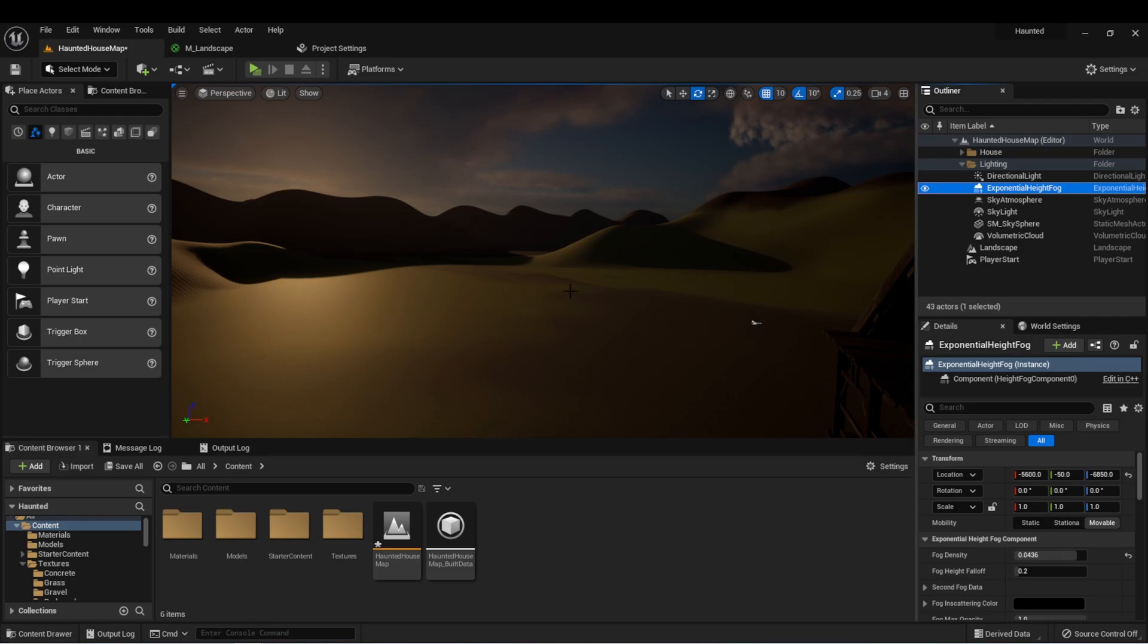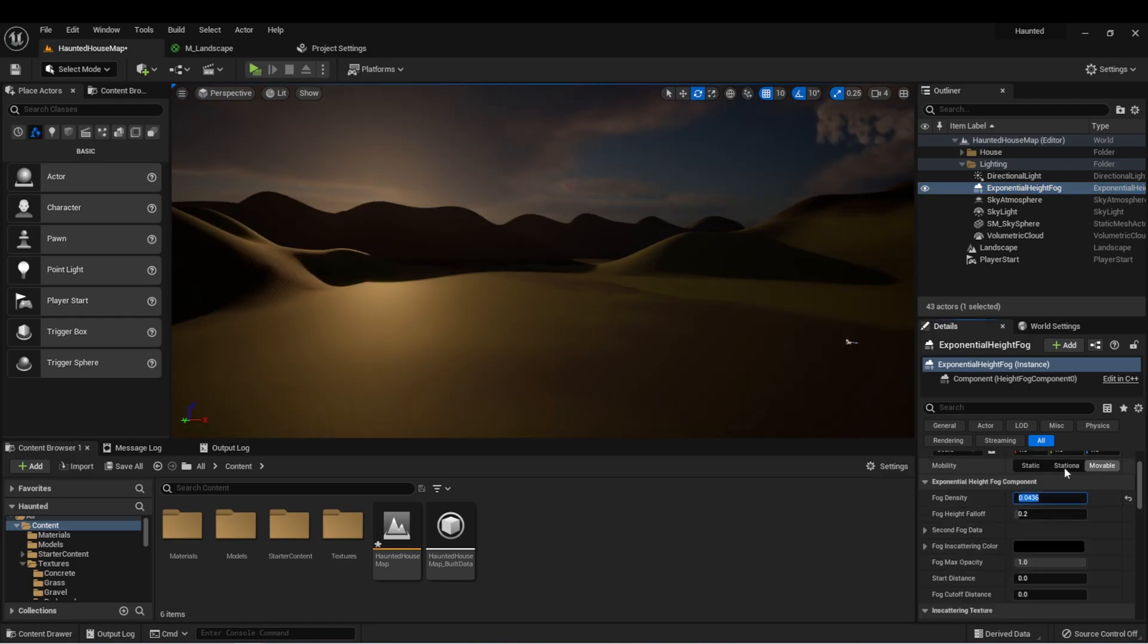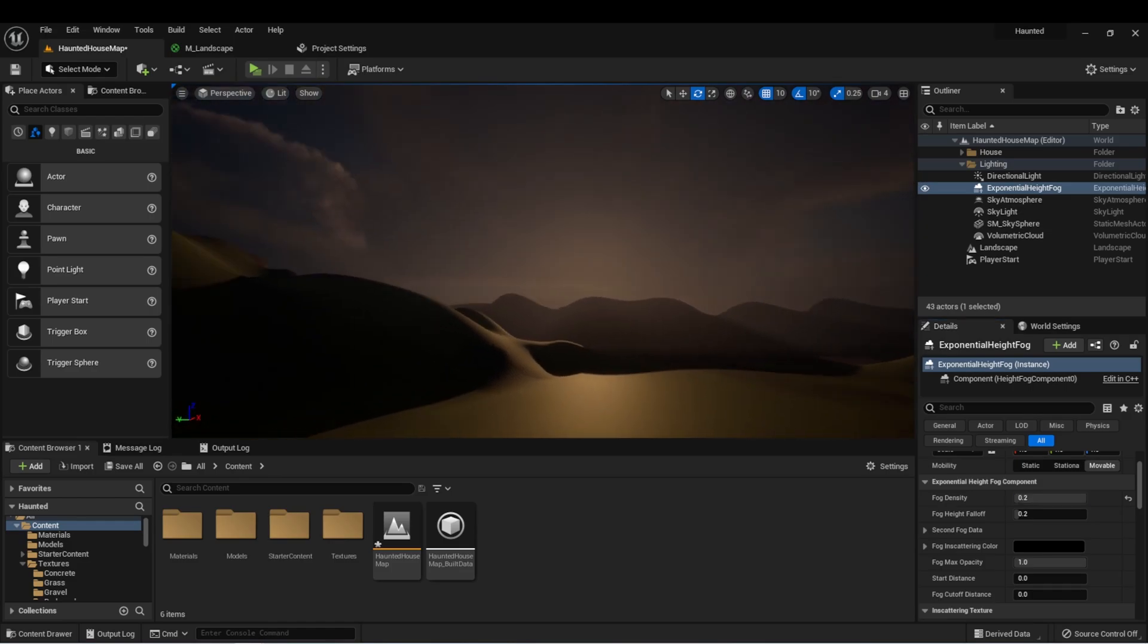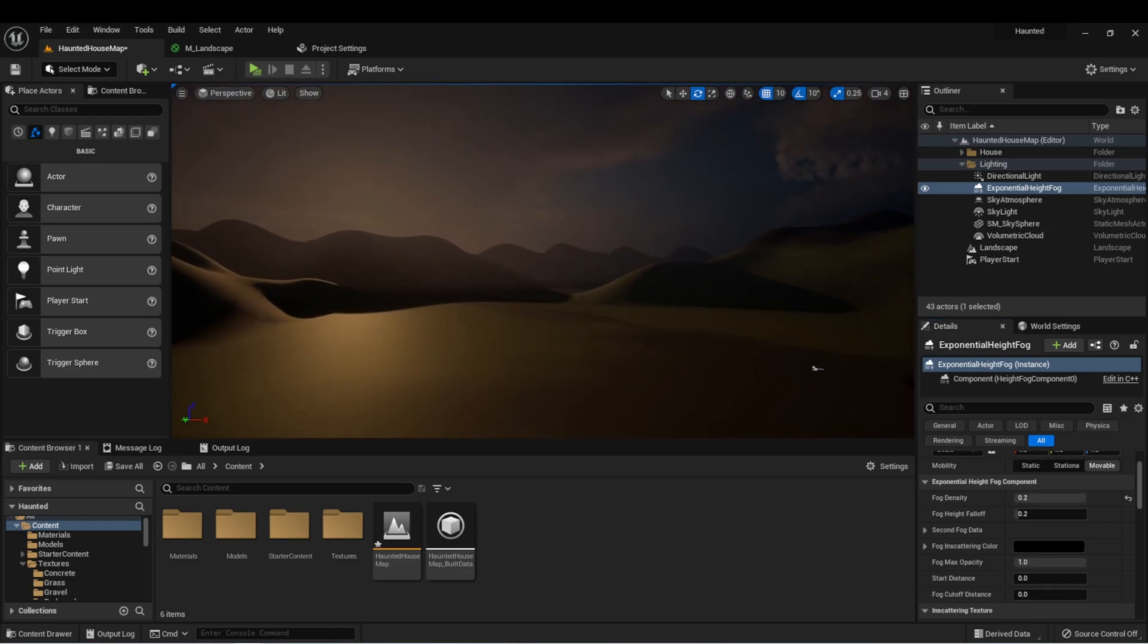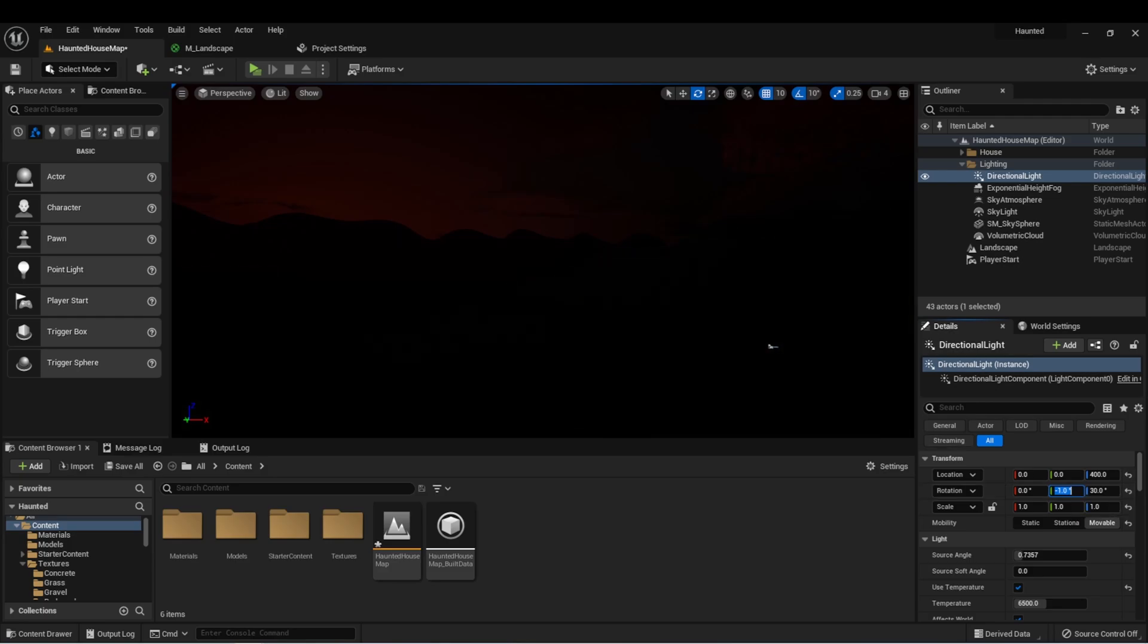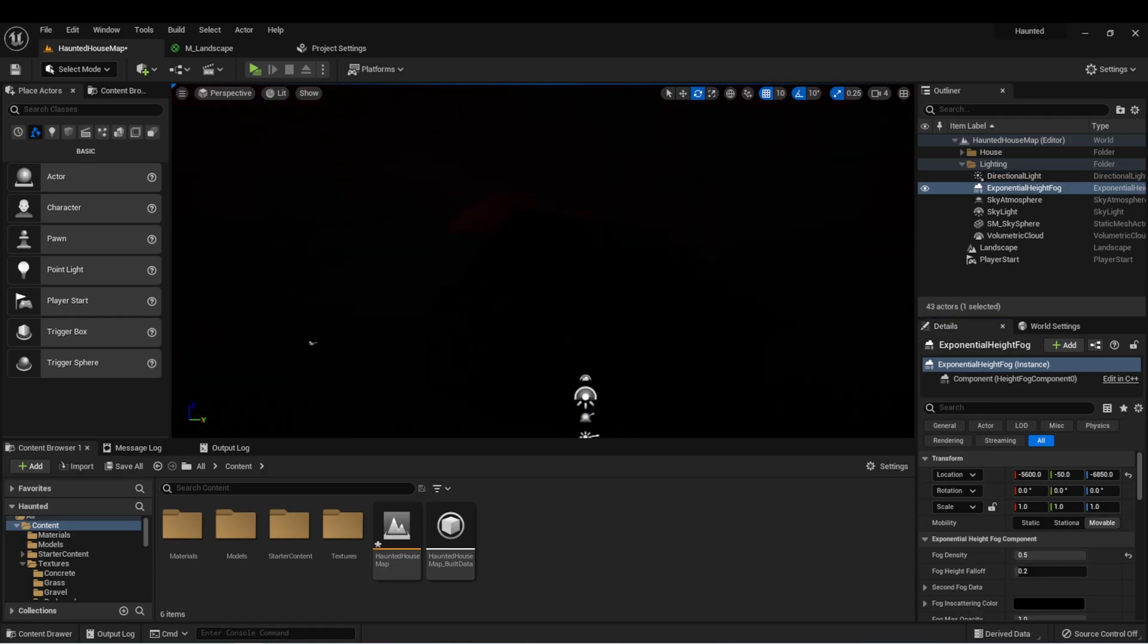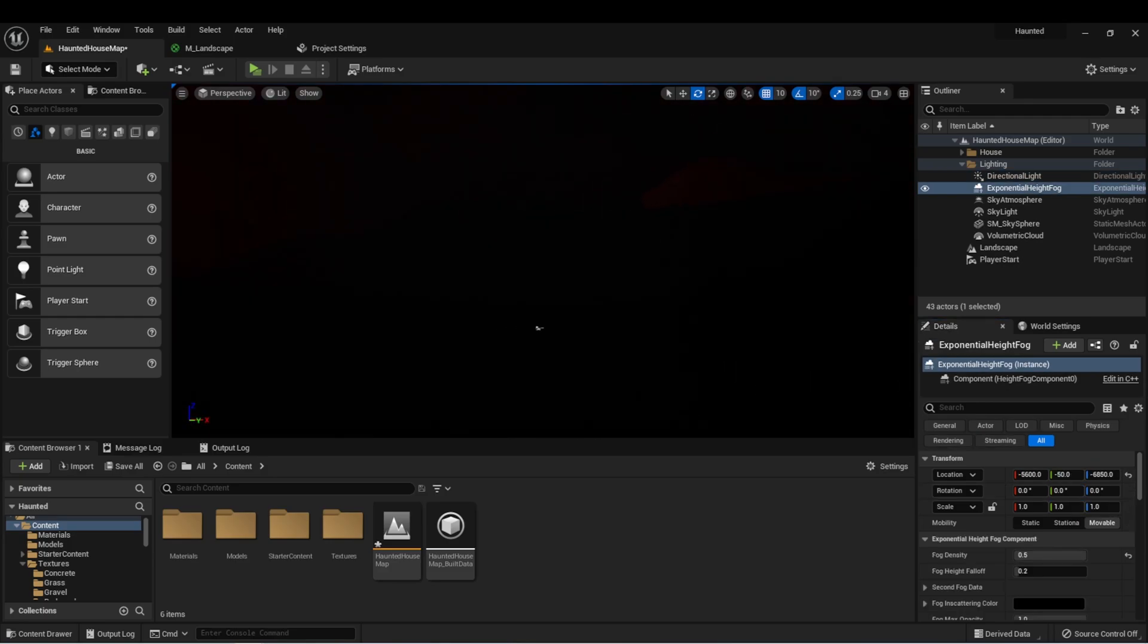The exponential height fog can also be used to create realistic fog in your world. The first thing we can do is increase the fog density, and you'll notice immediately it starts to look like there's a distant fog. We can adjust our lighting again and we're starting to get a very hazy, dark, creepy world.